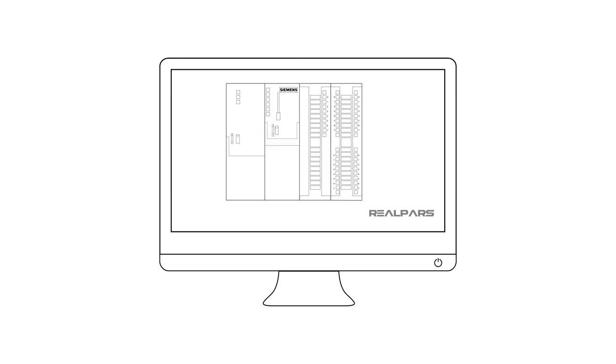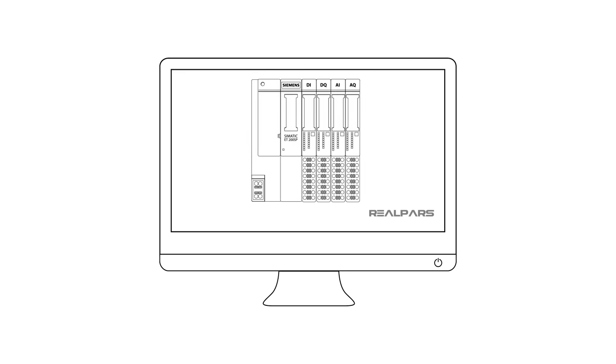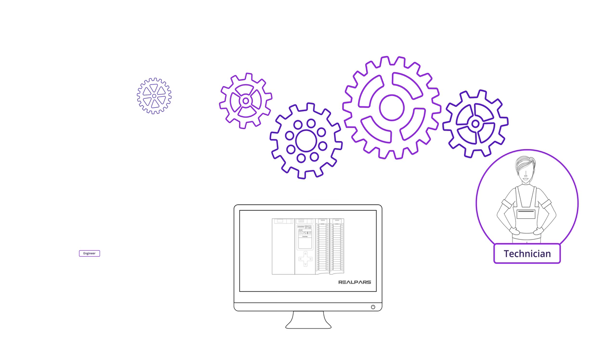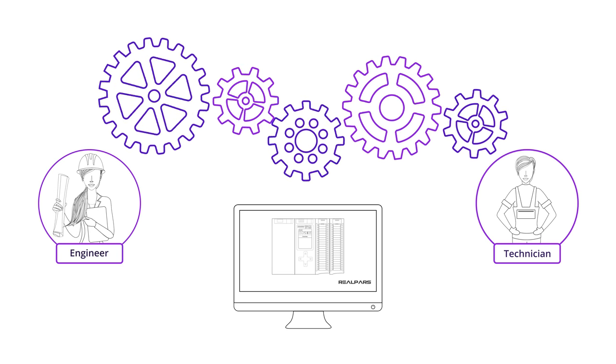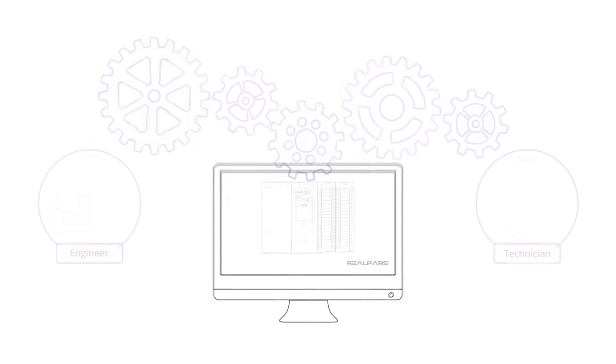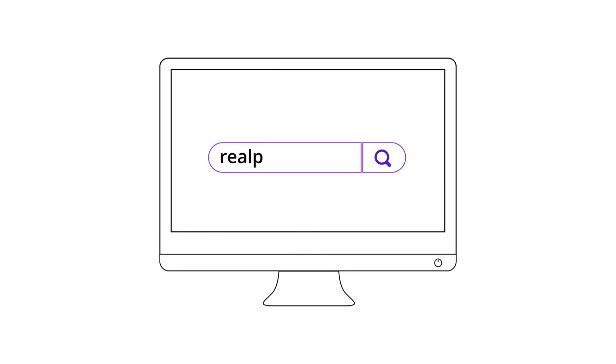Want to learn PLC programming in an easy to understand format and take your career to the next level? Head on over to realpars.com